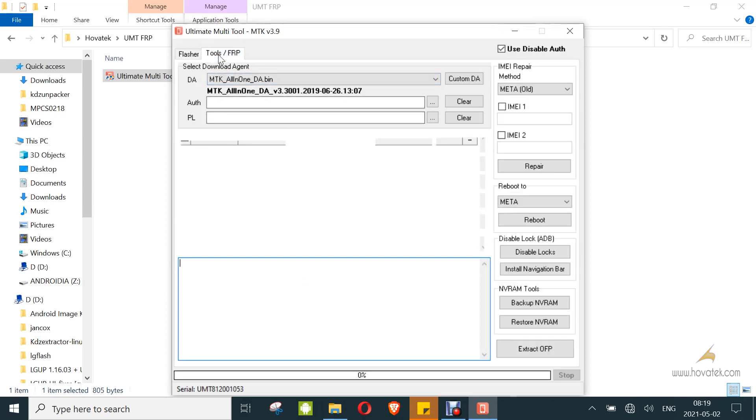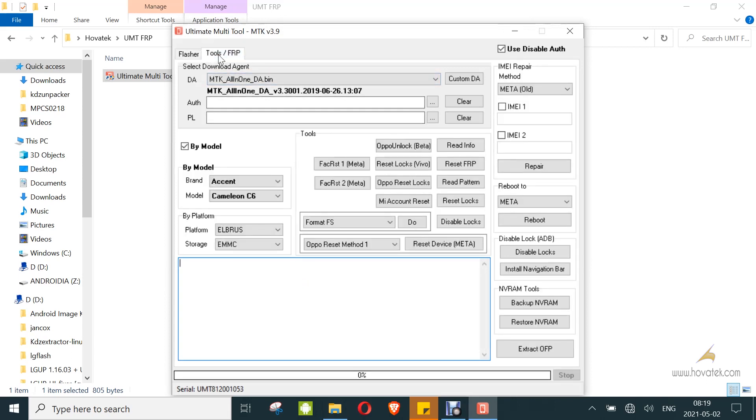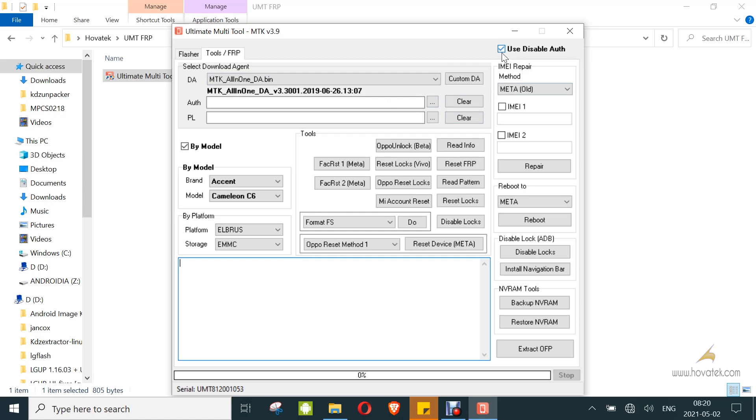If your device is secure boot, then you'll probably need to load the DA and AUT for your model. You can also go with the disable AUT. I'll link to a guide on that. That's another method to bypass secure boot.